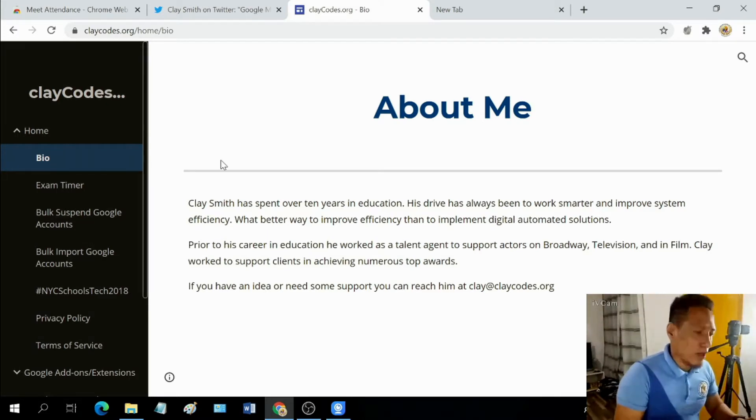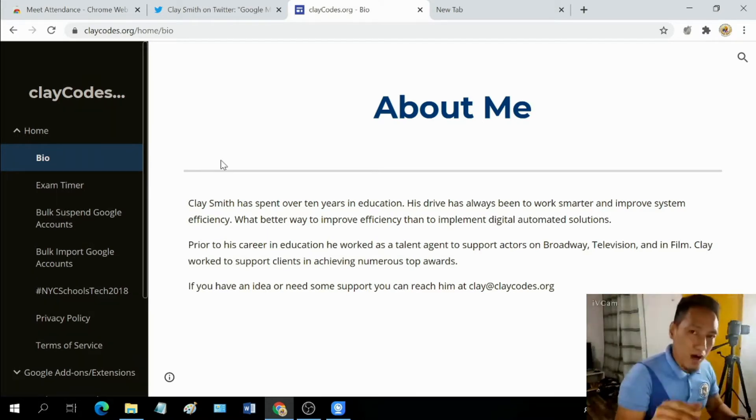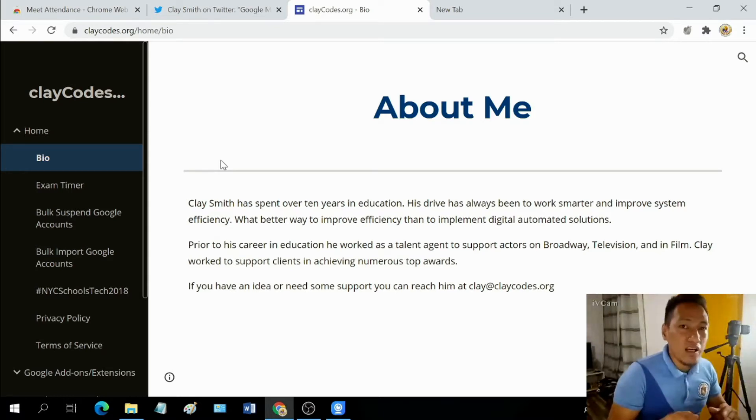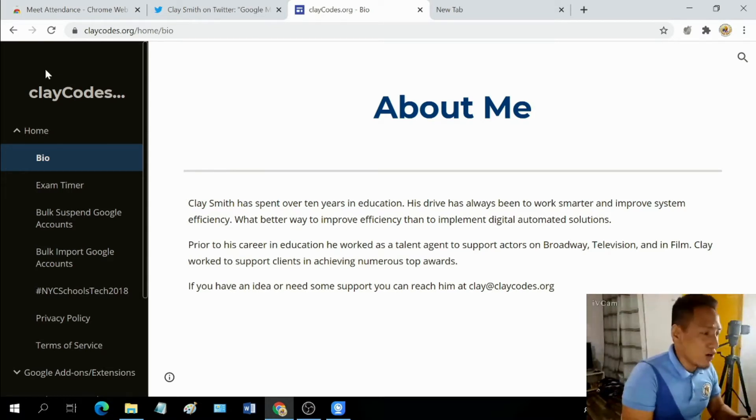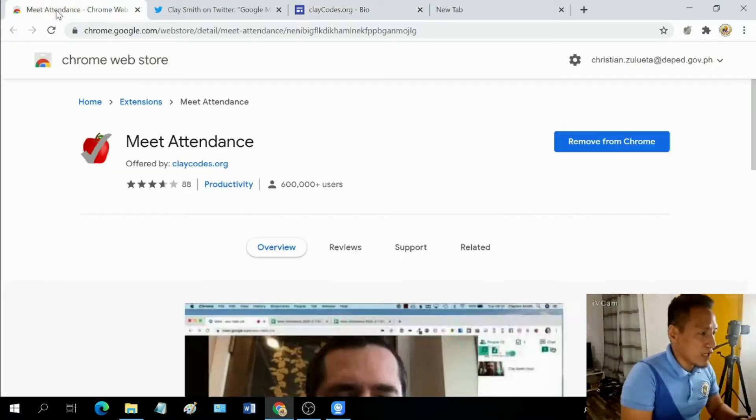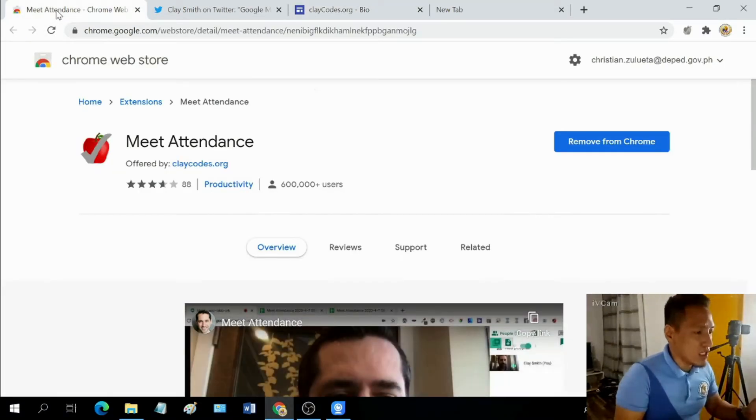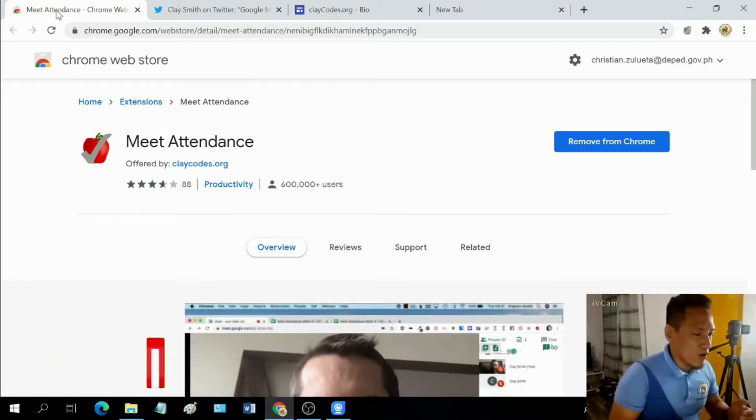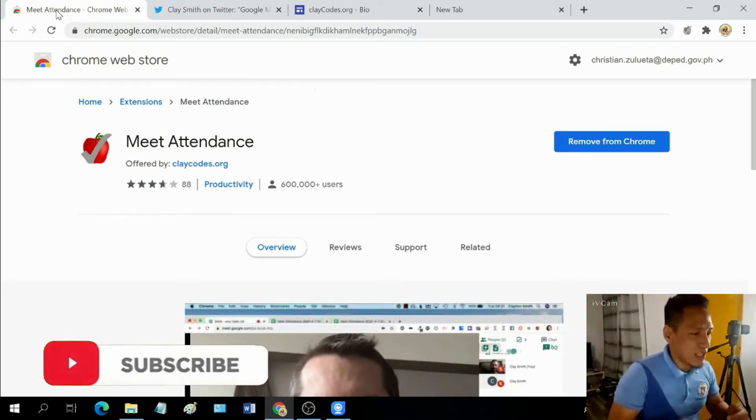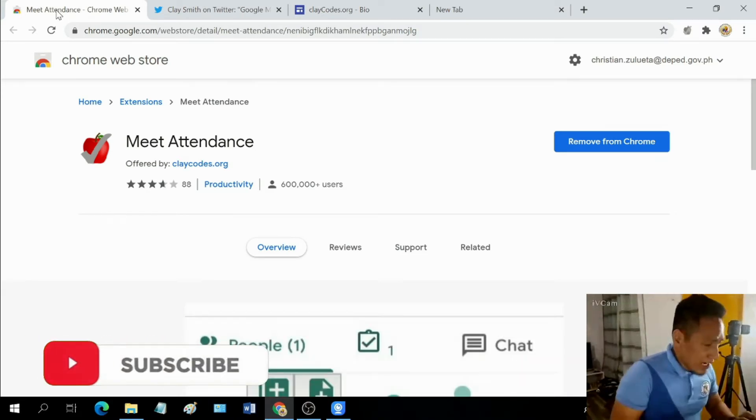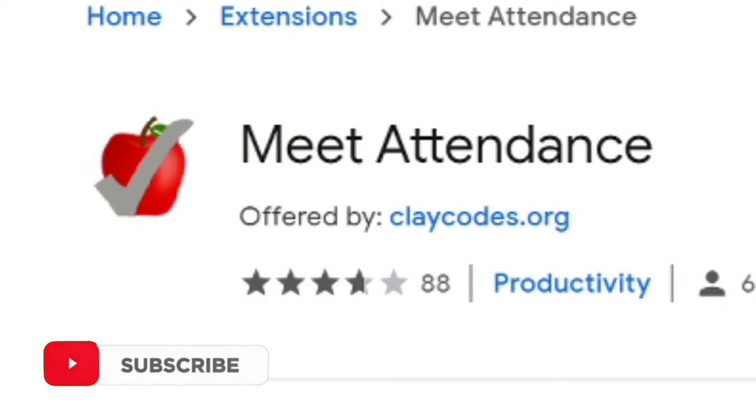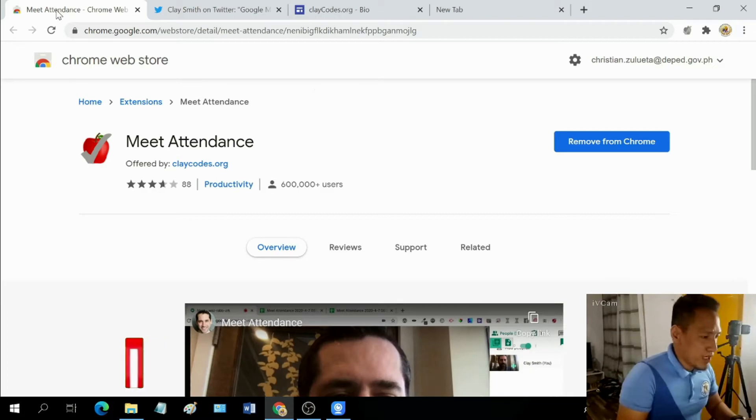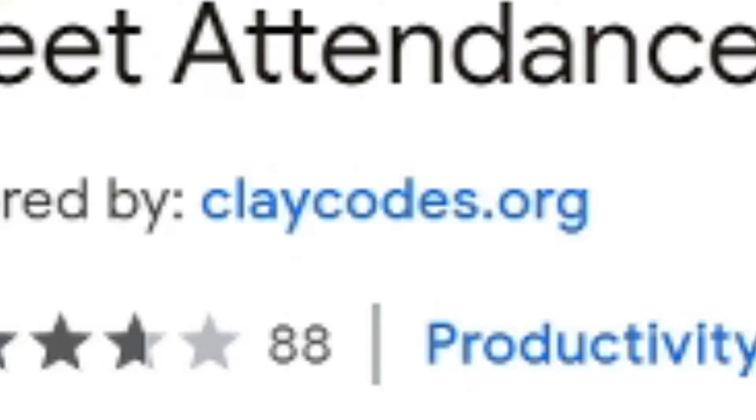So by the way, on the description box of this video, I have included a link that once you click on it will take you to this page. Like I said a while ago, we are gonna call this Meet Attendance. The icon for this one is a red apple with a gray checkmark over it. So make sure that it is offered by claycodes.org.